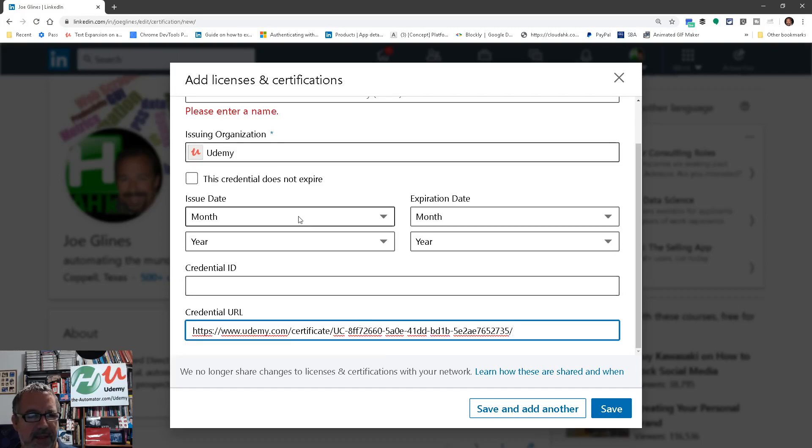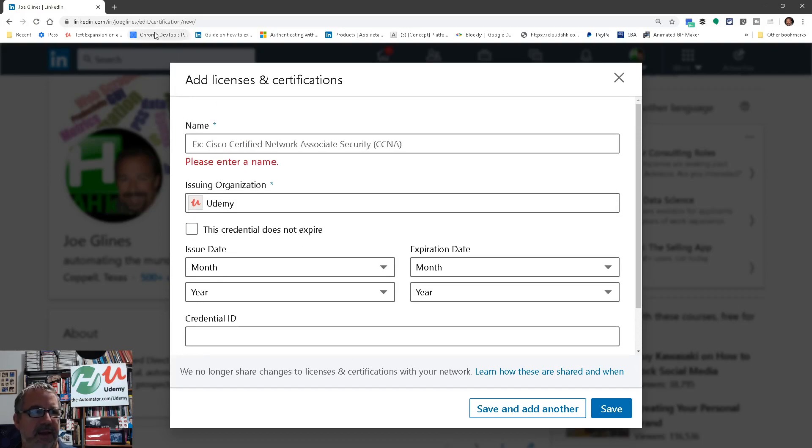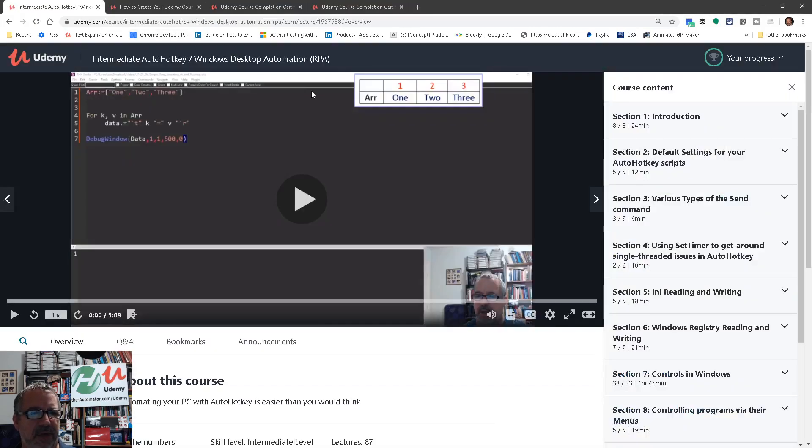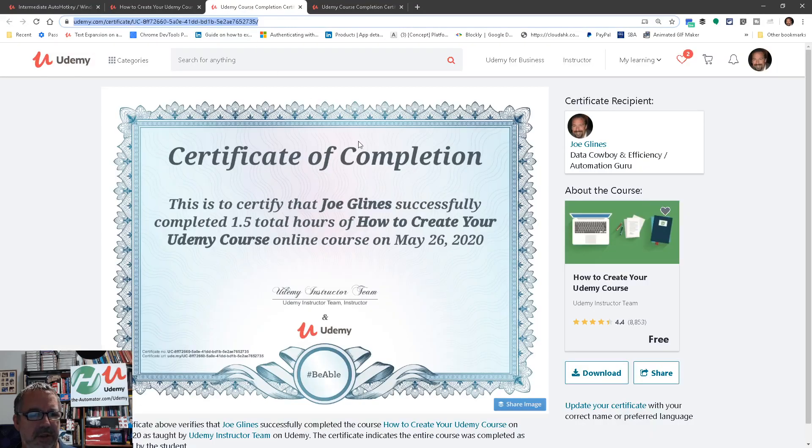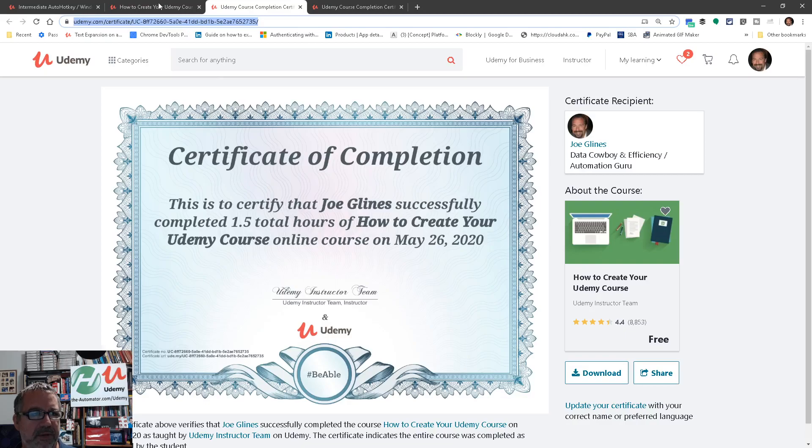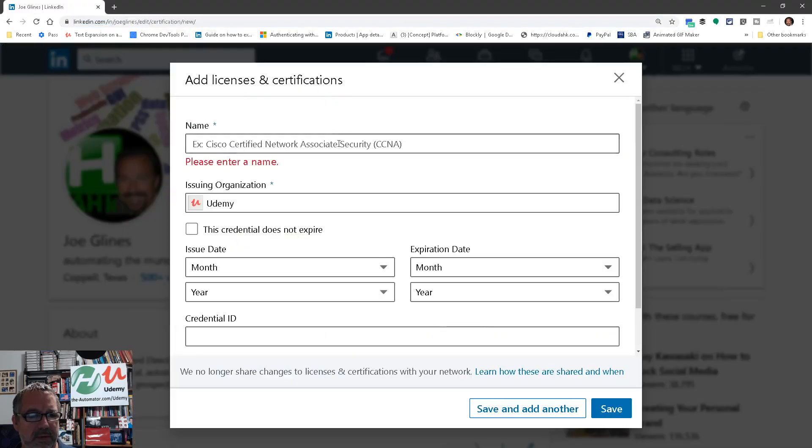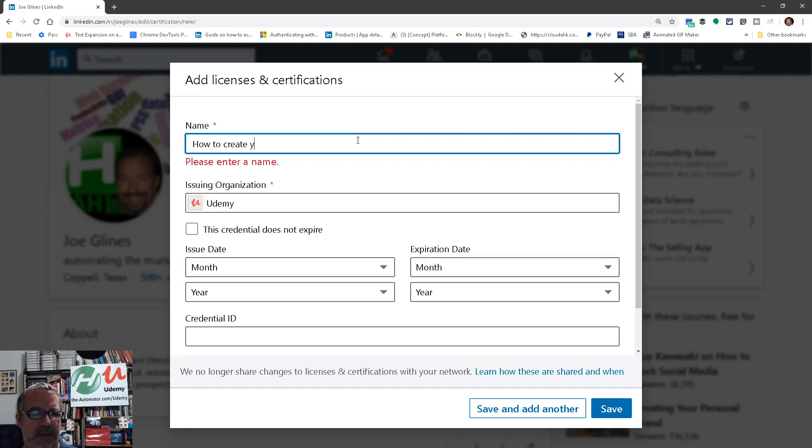And then let's go back. Let's actually do this for my course here, the one I finished. How to create your Udemy course. So, how to create your Udemy course.